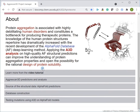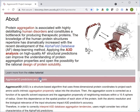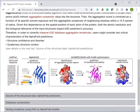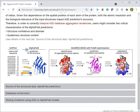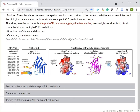Agreskin 3D uses three-dimensional protein models from the AlphaFold database to compute the structurally corrected aggregation values for each particular amino acid. In addition, the database enables testing the influence of user-selected mutations on protein solubility and stability, all integrated into a user-friendly interface.